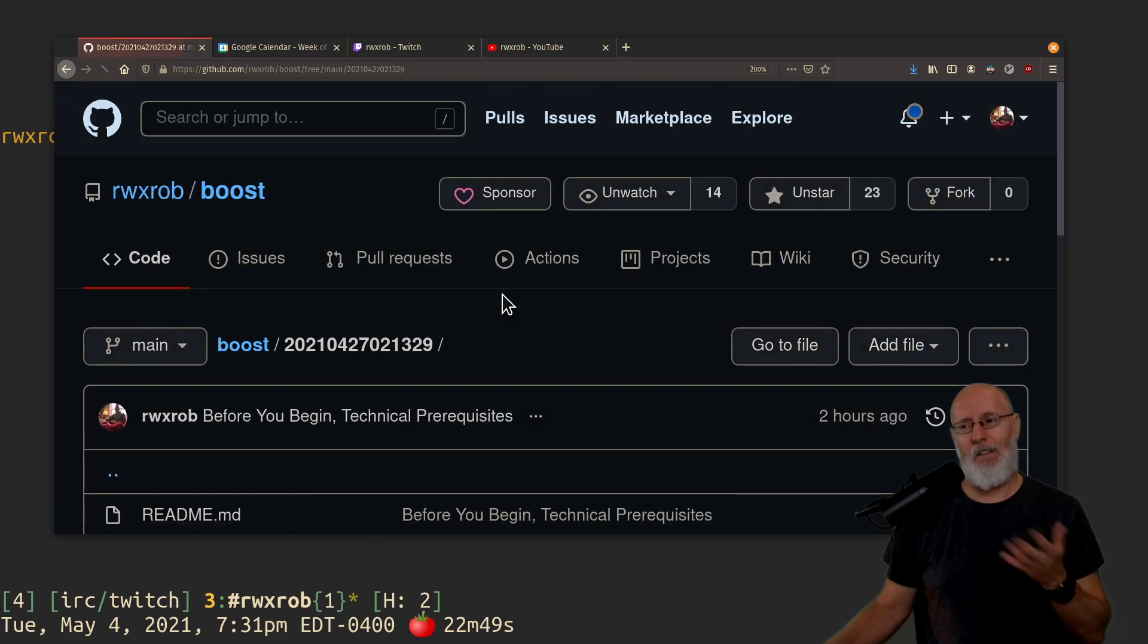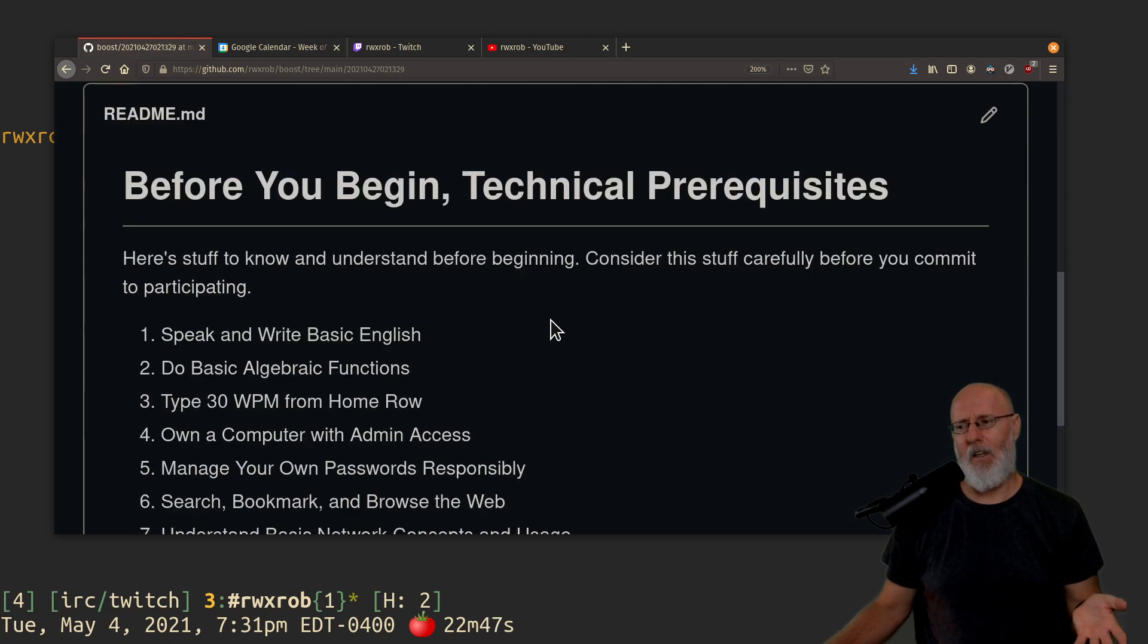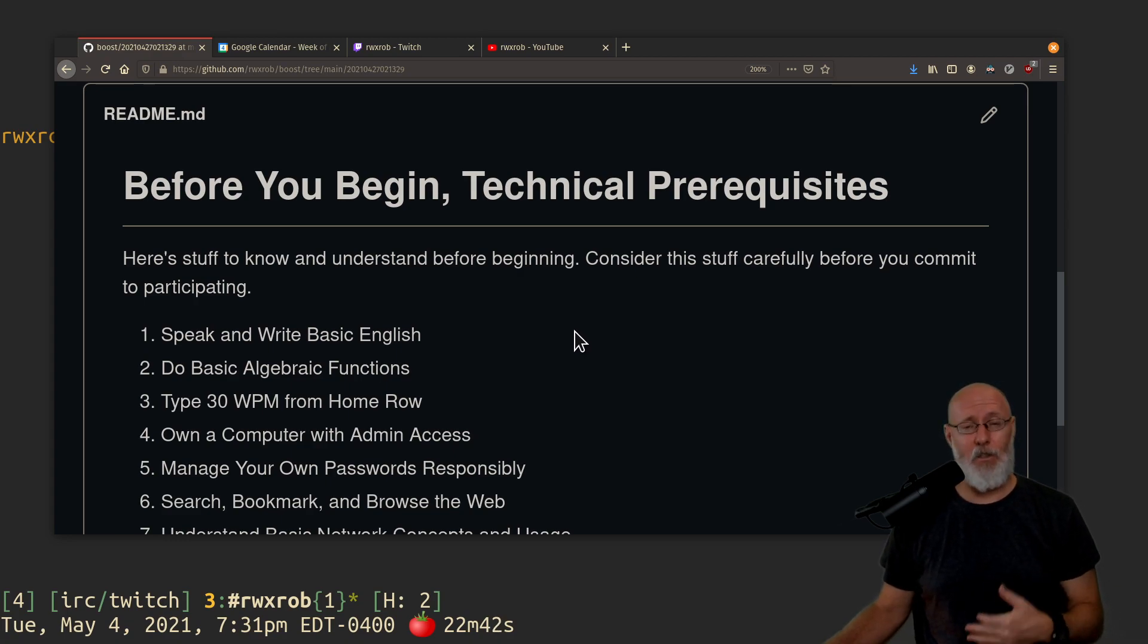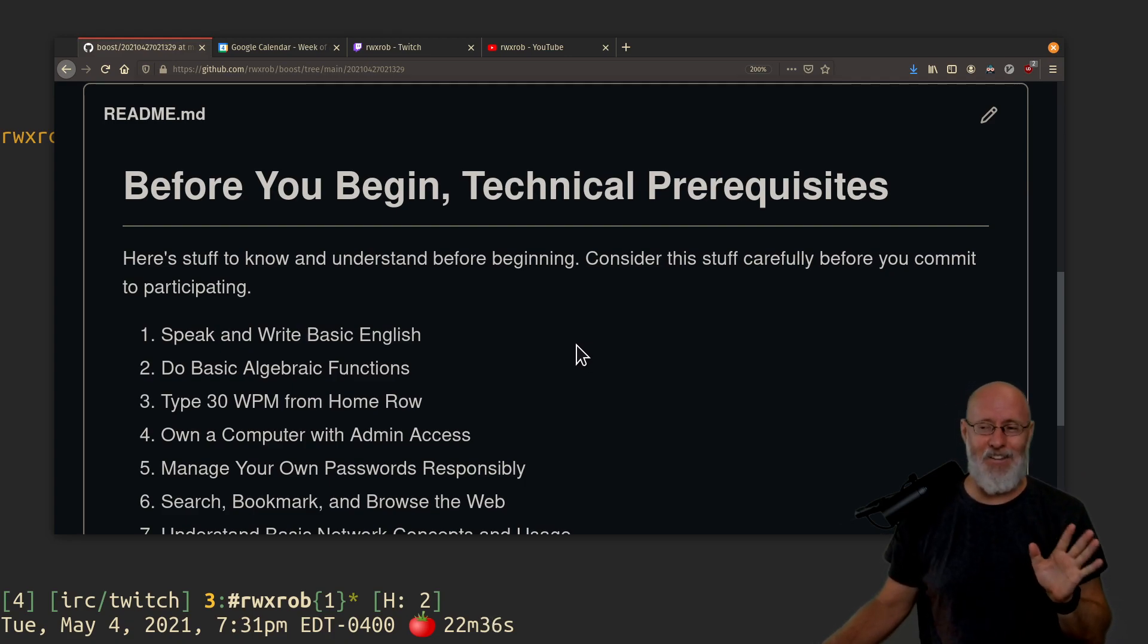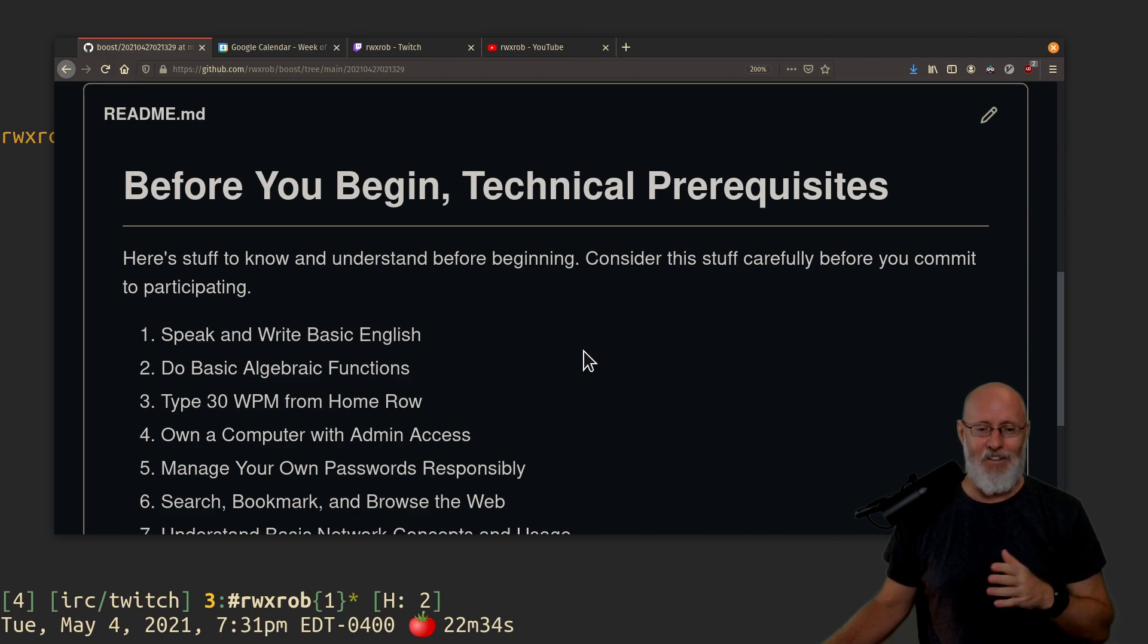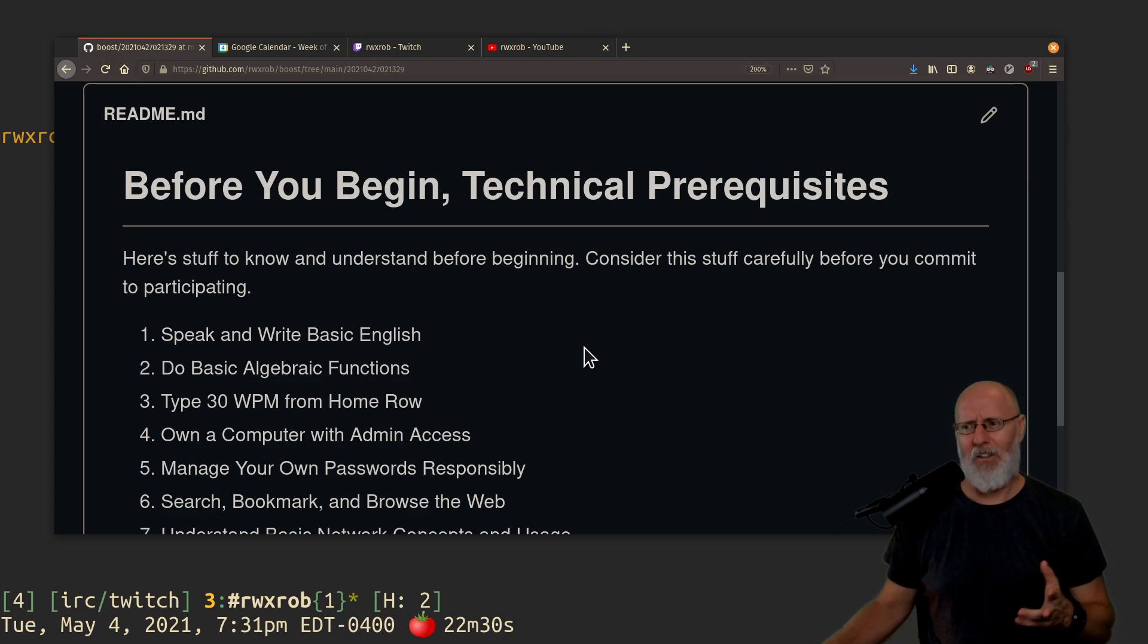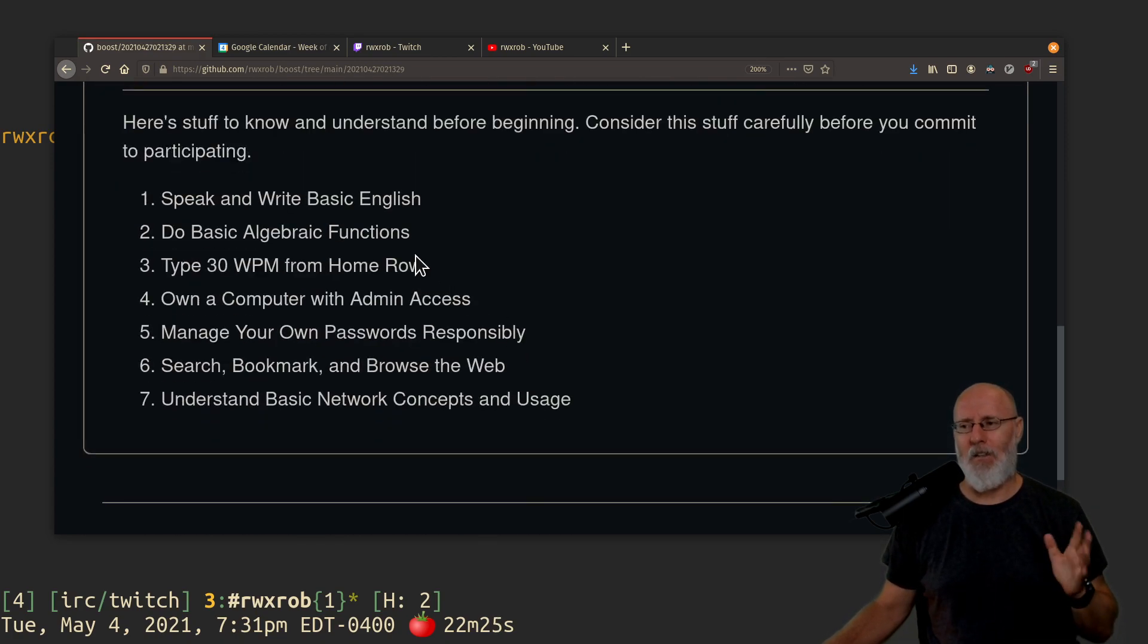The prerequisites are pretty basic before you begin. You should be able to speak and write basic English. I speak pretty quickly. If that's not you, I'm sorry. I didn't make the rules. Damn those English with their Navy, they made the whole world speak English instead of Dutch or whatever, right?